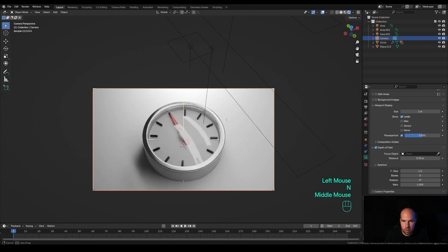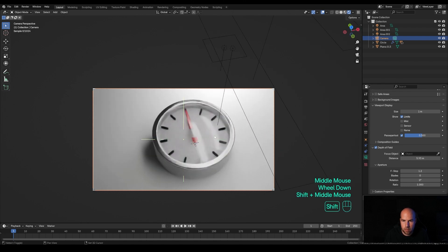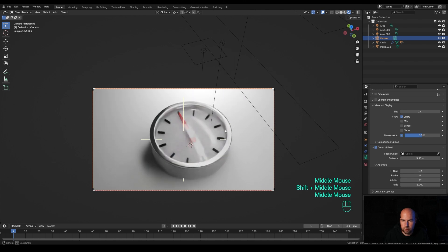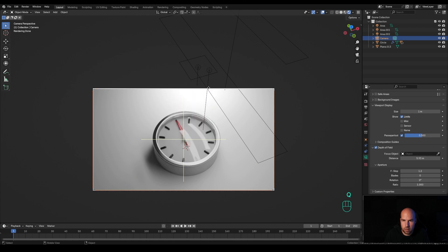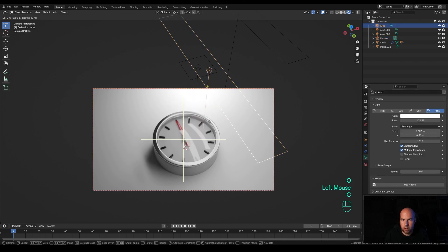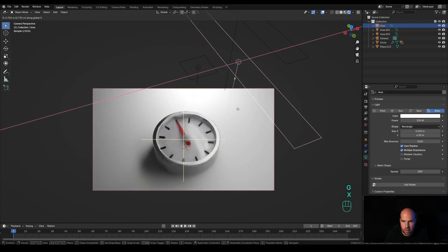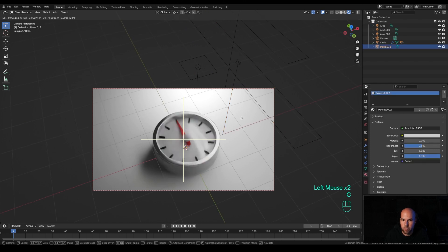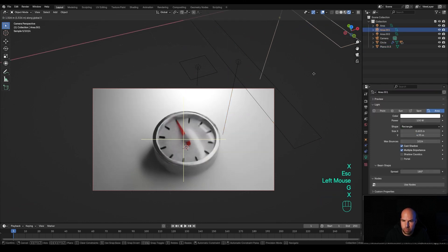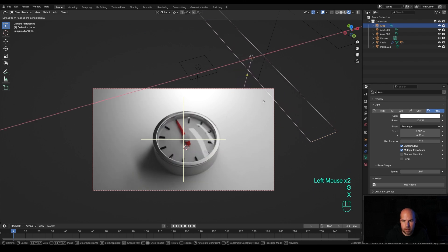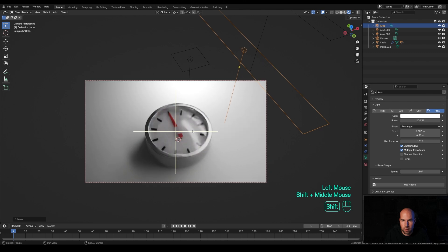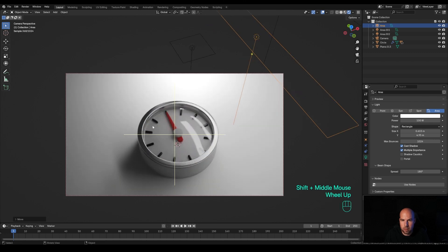Now I'm able to change the angle of the camera. Disable Camera to View, then press G then X on the light and move it to the side a little more — I don't want it to be so overexposed from the top. This way you can much better see the content.